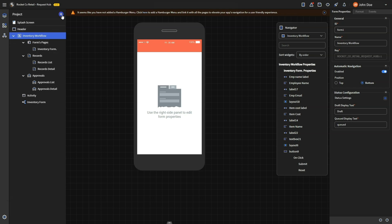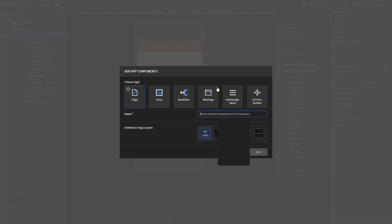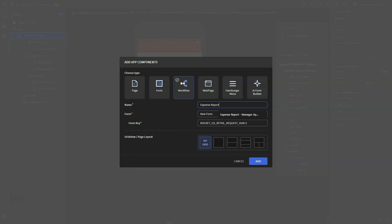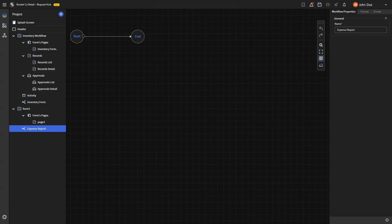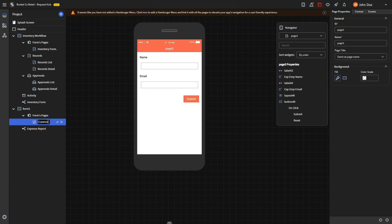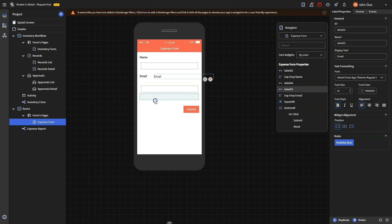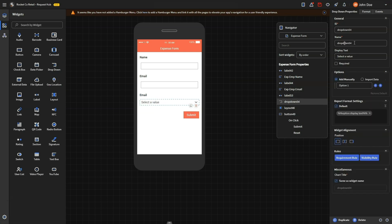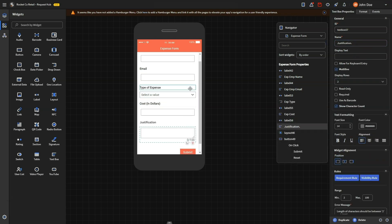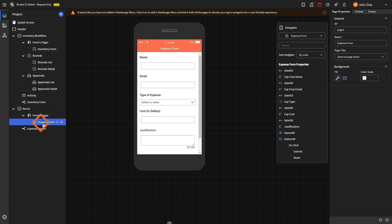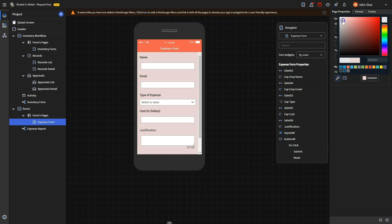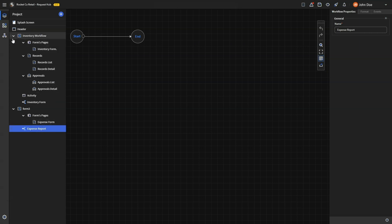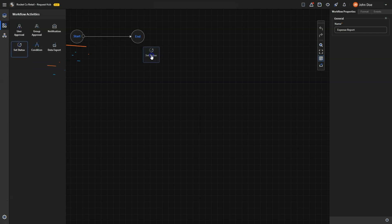To get started, click the plus sign and add a new component. Select the Workflow option and name it Expense Report — the workflow will automatically create a form and a workflow canvas for you. Configure the form with essential details such as employee name, email, type, and cost of the expense. You can customize the form to make it stand out from the previous ones. After setting up the form, the next step is to design the workflow. Note that this workflow will require multiple approvals.